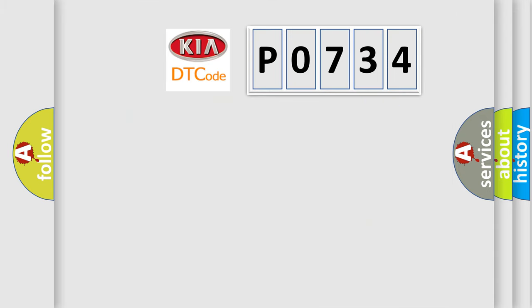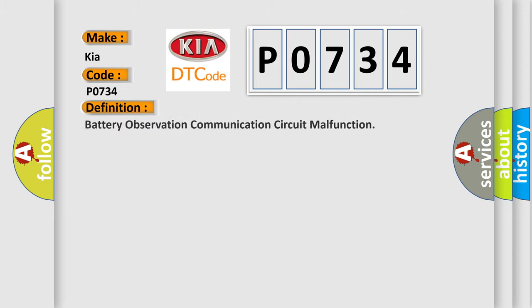So, what does the Diagnostic Trouble Code P0734 interpret specifically for KIA car manufacturers?